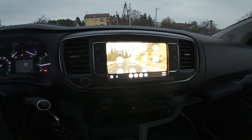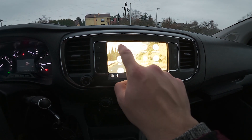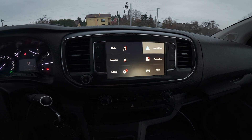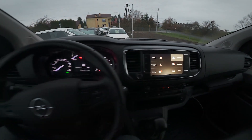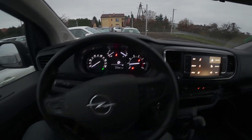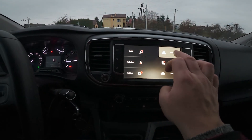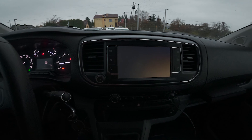To leave Android Auto or Apple CarPlay, select it from the list. To go back to Android Auto or Apple CarPlay, select it from the list.